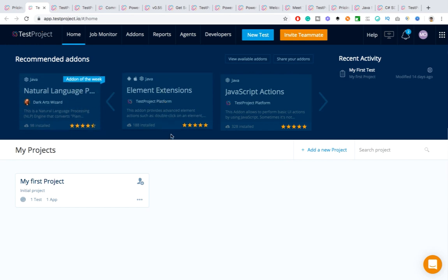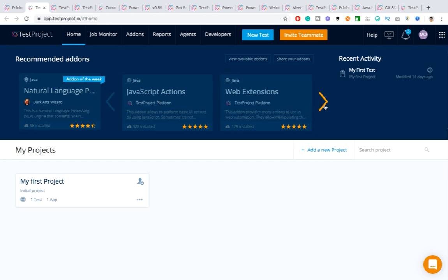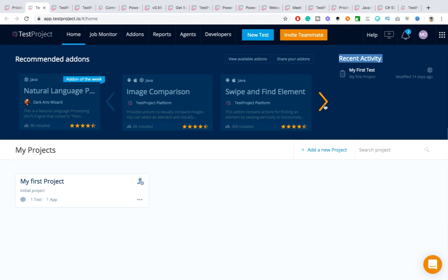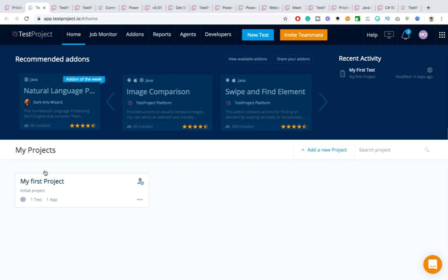You'll get add-ons not only for Android but also for iOS and for web — for almost every platform you'll find an add-on to download and use. On the right-hand side you can see recent activity — whatever activities you did, it shows recent activity. Under another section it will show you your projects.